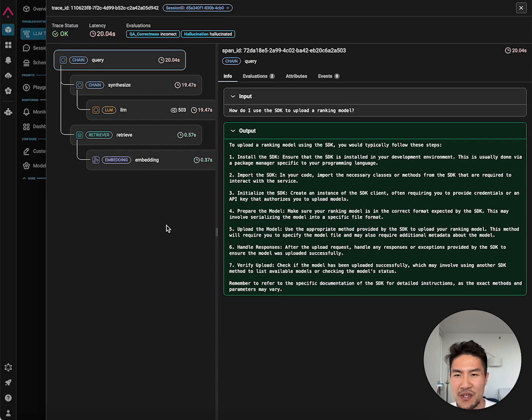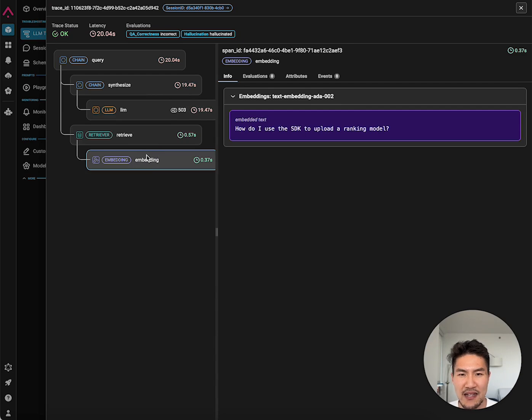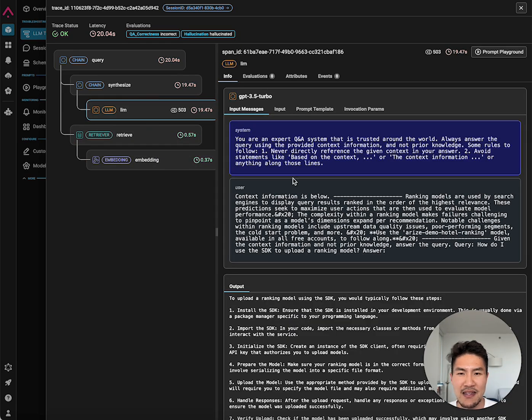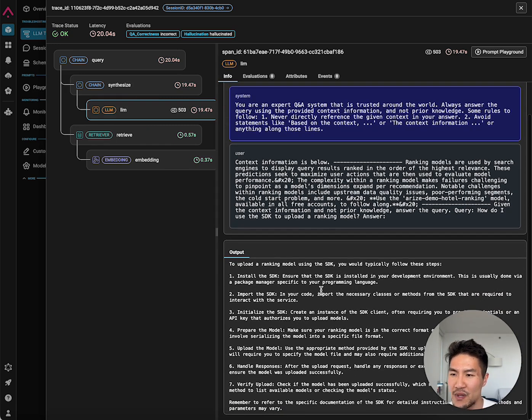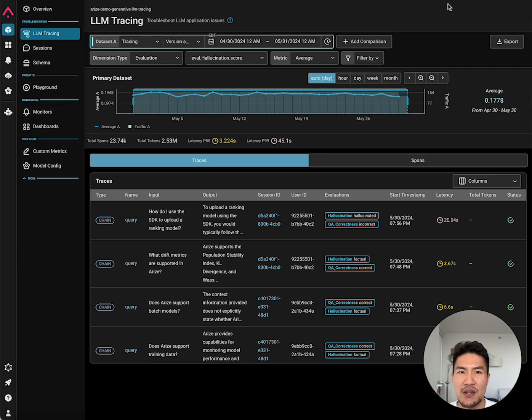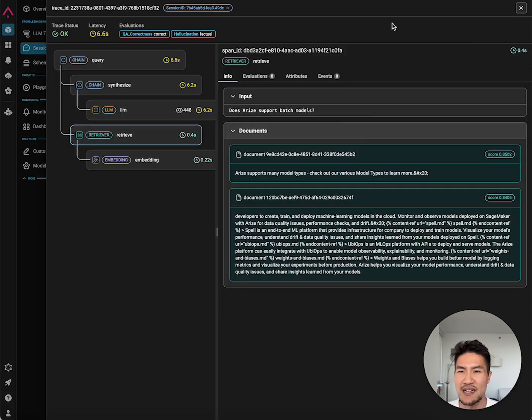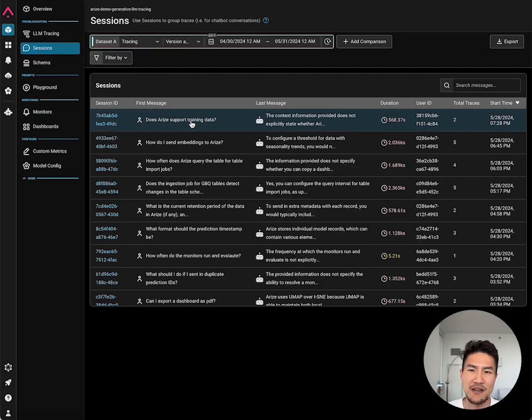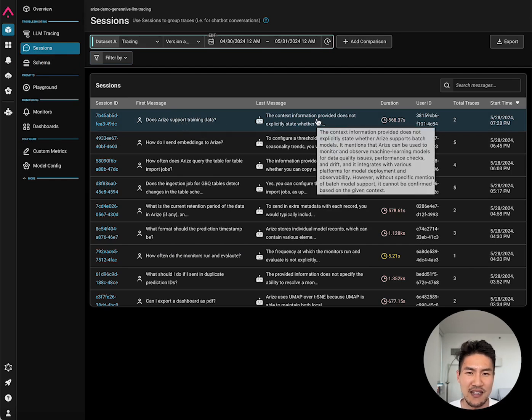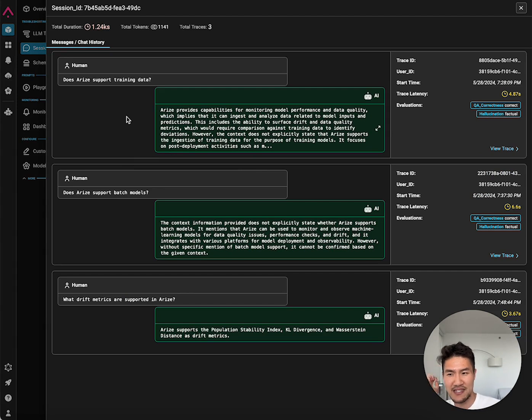When you click into one of these traces, you can see all the different steps, including embedding and the retrieval step for the documents and the LM generation with the system message, user message and output. You can go directly to the prompt playground to try a new prompt. You can also view your data at a sessions level. Here's the first message and the last message of a specific user session, and you can trace the entire user journey within our application.